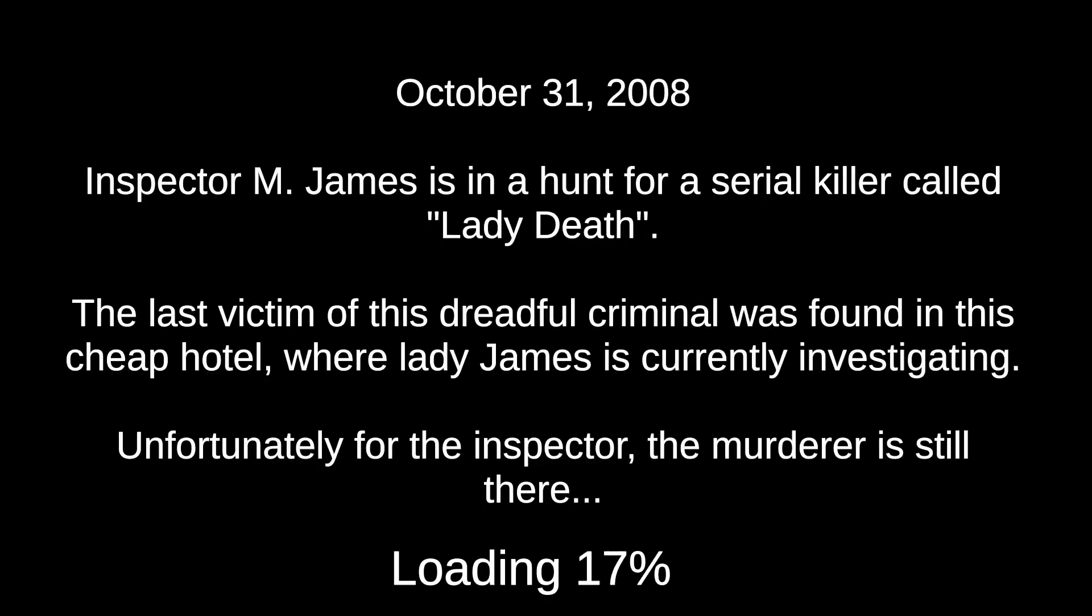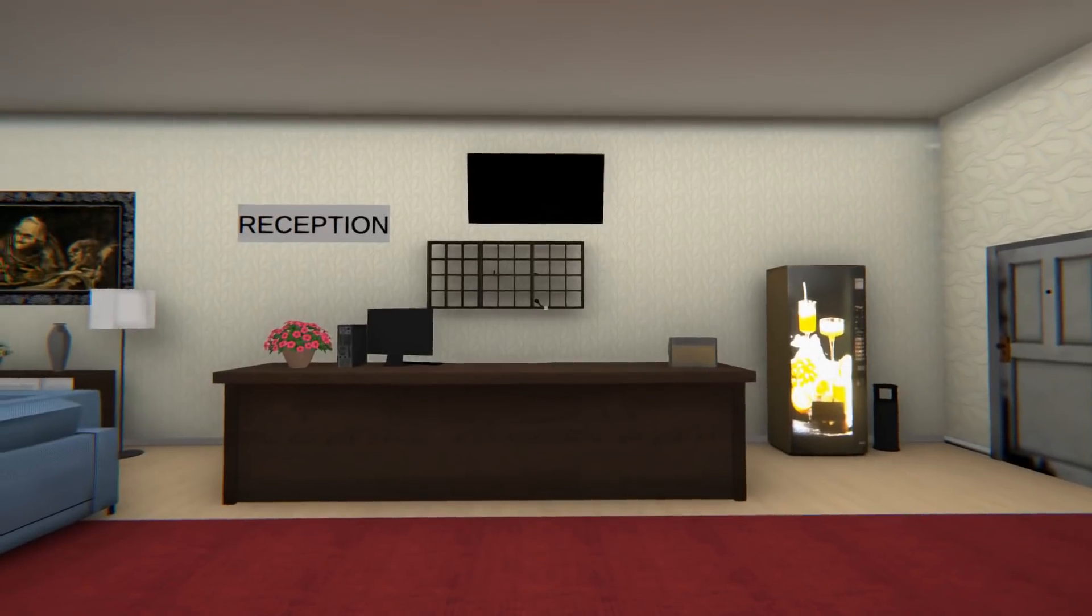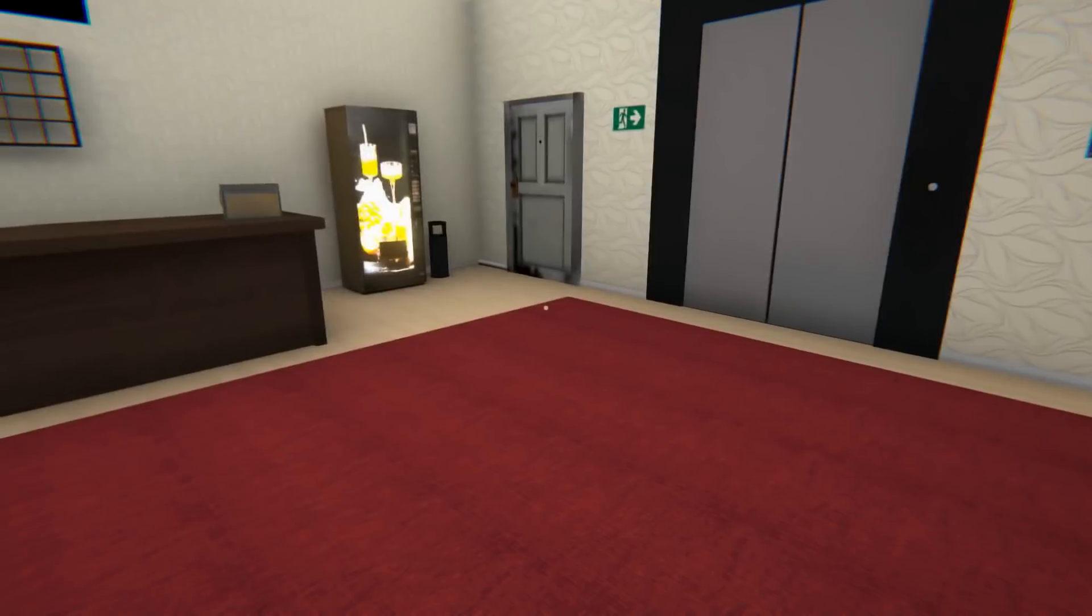Inspector M. James is in a hunt for a serial killer called Lady Death. The last victim of this dreadful criminal was found in this cheap hotel where Lady James is currently investigating. Unfortunately for the inspector, the murderer is still there. And this was Halloween 2008.